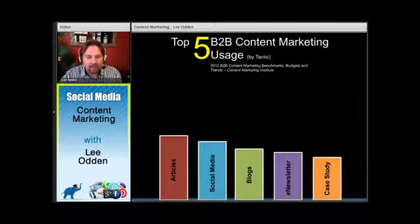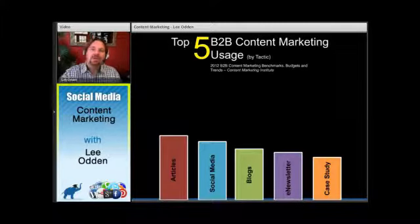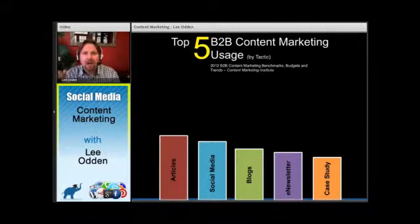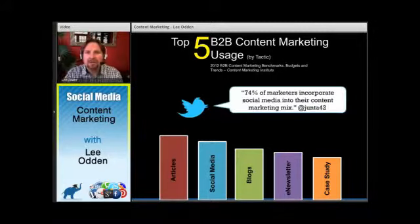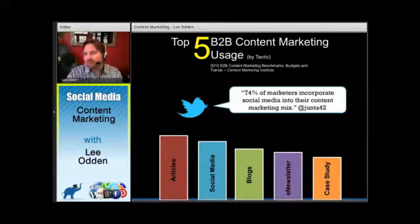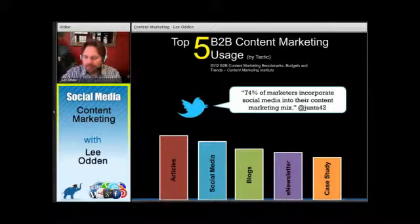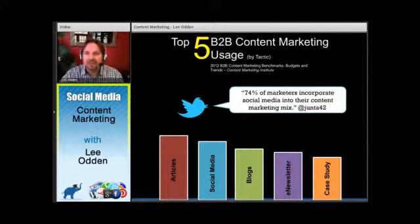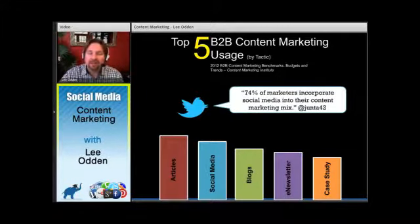In terms of content marketing and where social fits, this is pretty prominent. The Content Marketing Institute, which I highly recommend as a resource, conducted a study — they've actually been doing it every year for the last couple of years — and the one released in 2012 positioned social media as the second most popular tactic for content marketers to use.